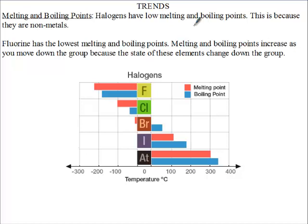Gas particles need their energy reduced before they can be seen in the liquid state. If you want to boil a gas, the same thing applies — you need to reduce the temperature. That is why fluorine and chlorine have negative melting and boiling points. Bromine has a negative melting point but a positive boiling point because bromine is a volatile liquid.